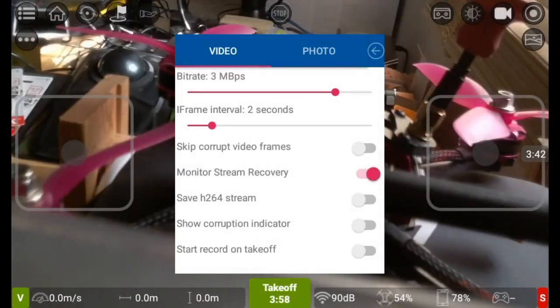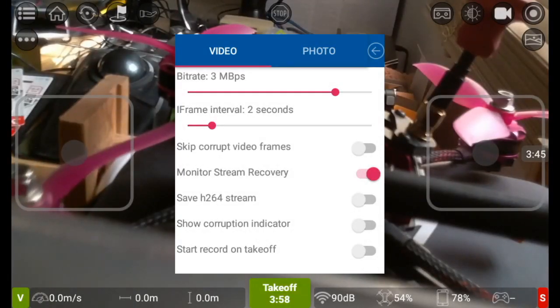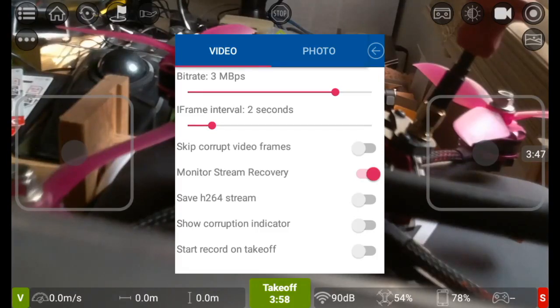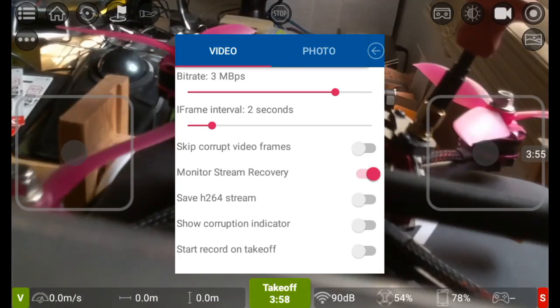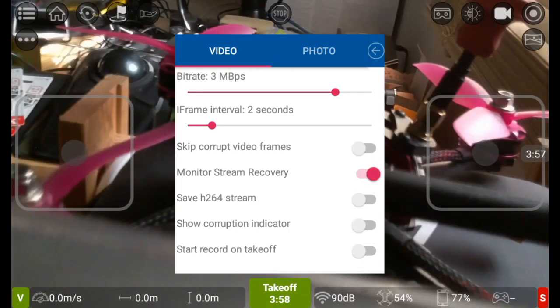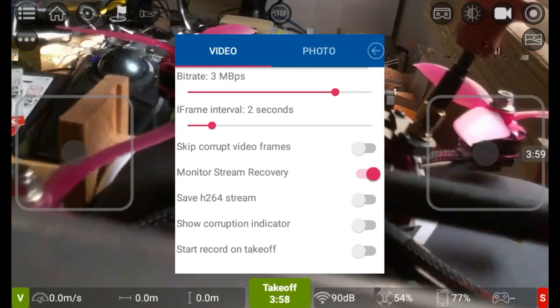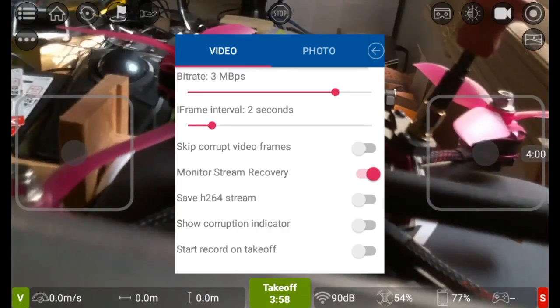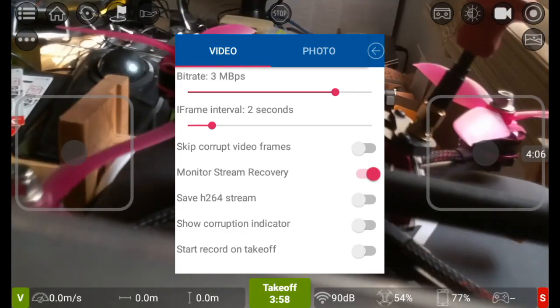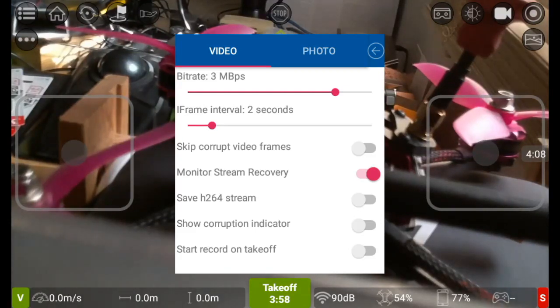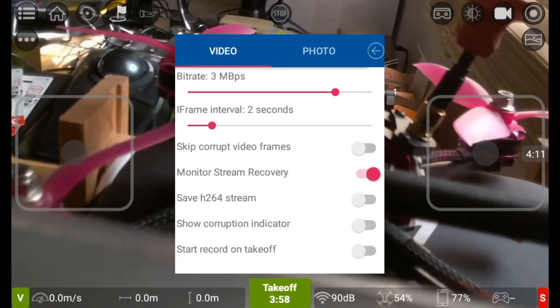Video and photo. So here you can alter your bitrate, you can alter the iframe interval as well. Skip corrupt video frames, so if a video frame does skip like the issue the Tello had when it first came out, you can get around that by skipping corrupt video frames. But be warned if you enable that your video will jump, so you'll have one frame and then you may not have the next frame for about three or four frames, so when you do actually see that video and play it back it won't be in sync.